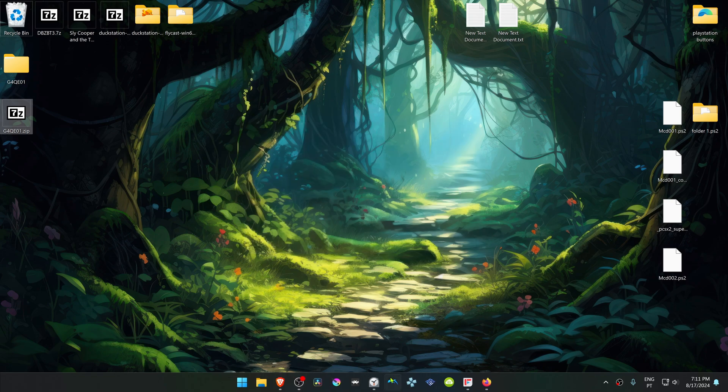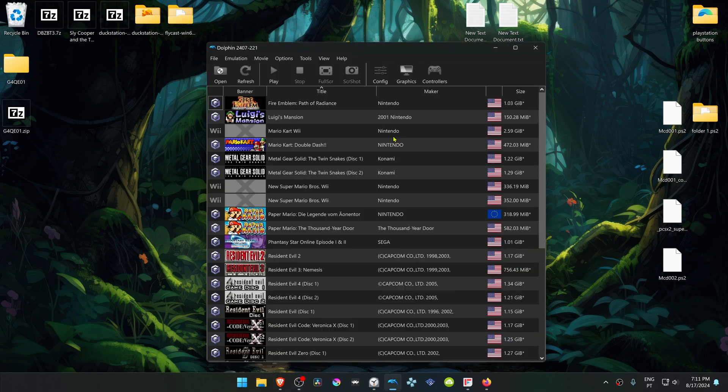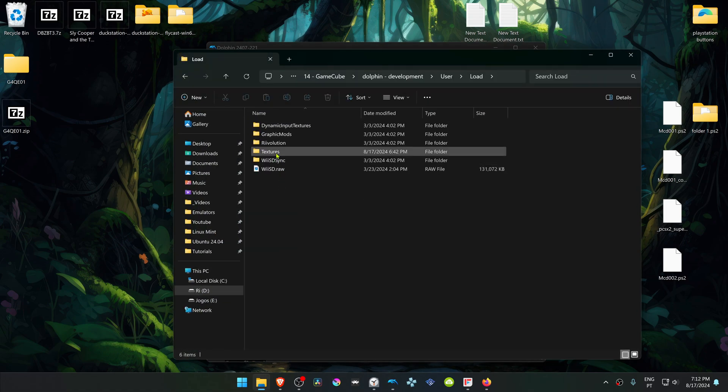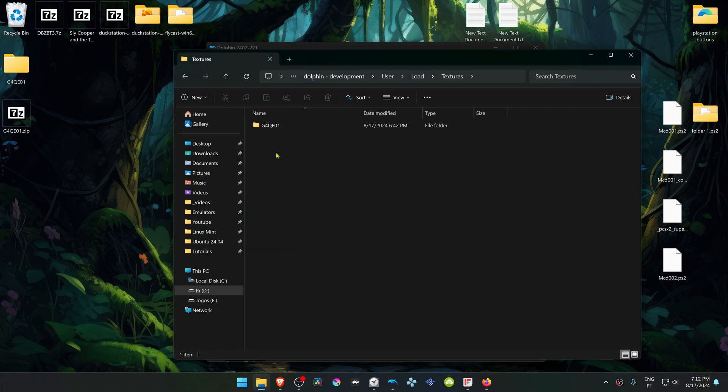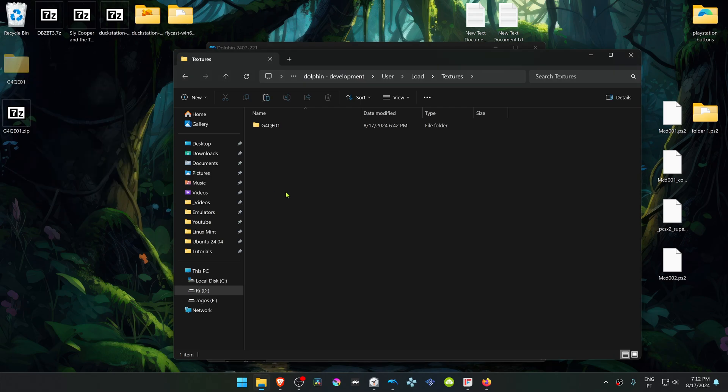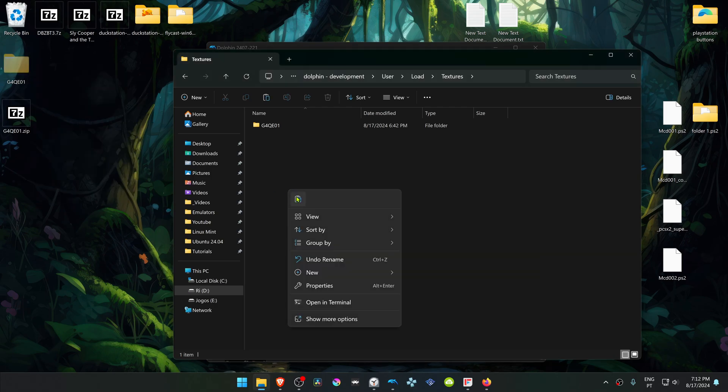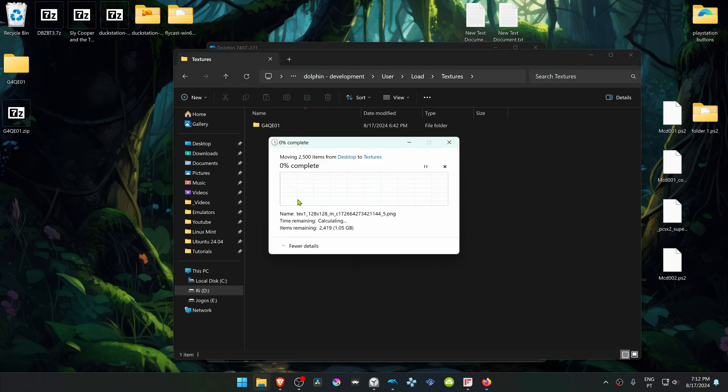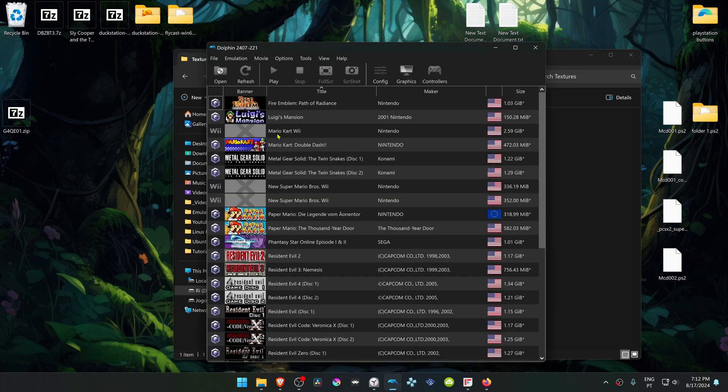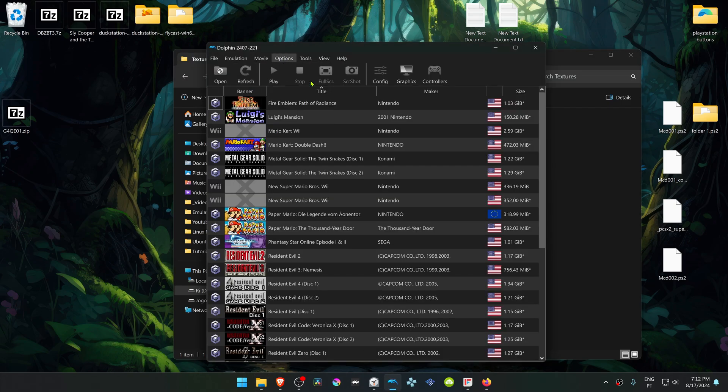Then go to Dolphin, go to File, Open User Folder, Load Textures, and then move, copy, or cut the textures folder and place it in here. Then go back to Dolphin, go to Options, Graphics Settings.